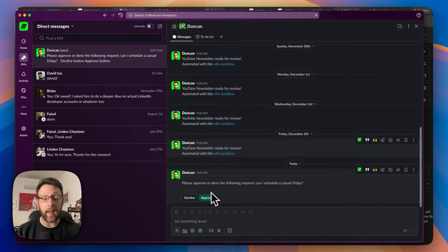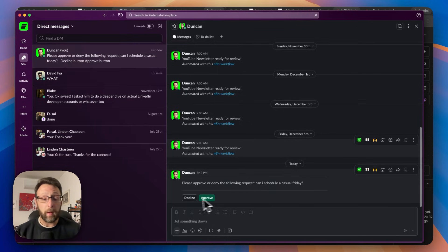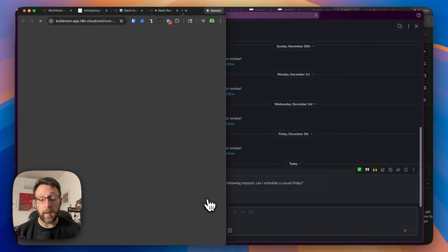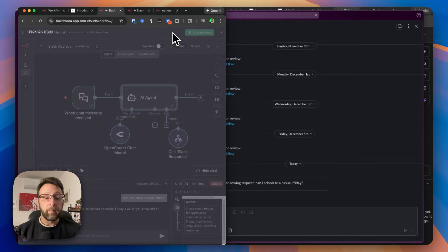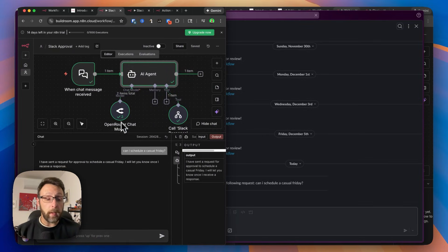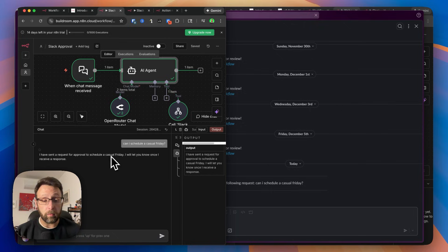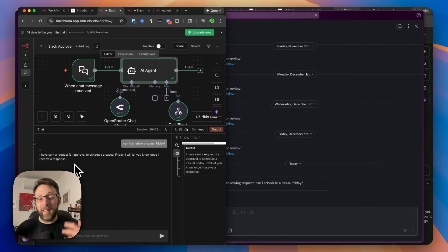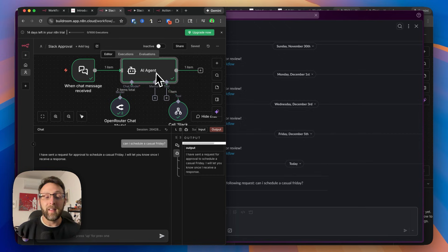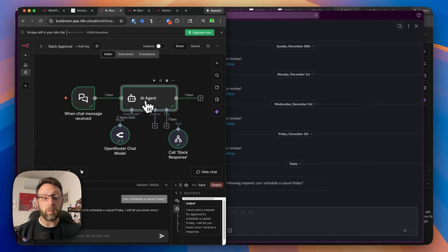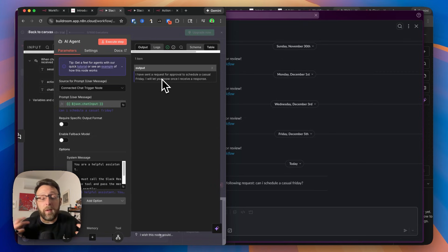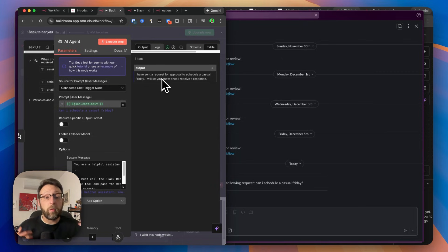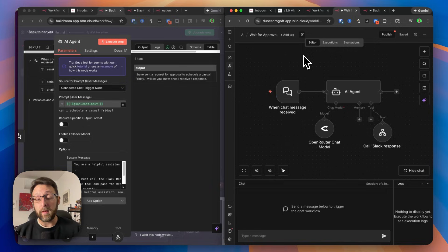So if I open up my Slack account, we can see, please approve or deny the following request. Can I schedule a casual Friday, approve, or deny? So I can just go ahead and click approve, which is great, but if I come in here and we actually go into the chat, you can see this says, I've sent a request for approval to schedule a casual Friday. I will let you know once I receive a response, but we did receive a response, and the agent didn't actually tell us anything. So we can't really do anything from here because we haven't actually received a response. And if we open up this agent, you can see here that this is the response that it gave us, and it really doesn't tell us whether the request was approved or denied. And let me show you why that's a big deal.